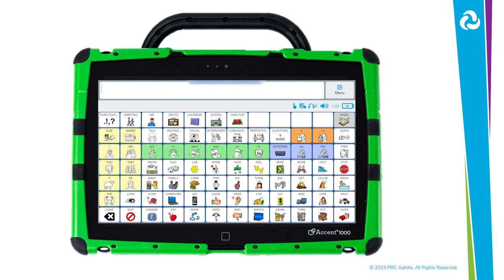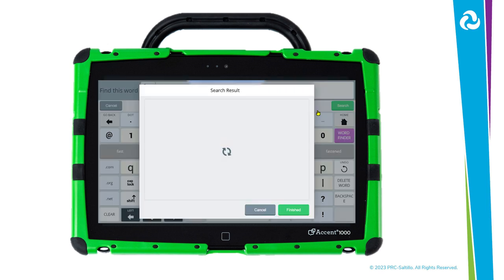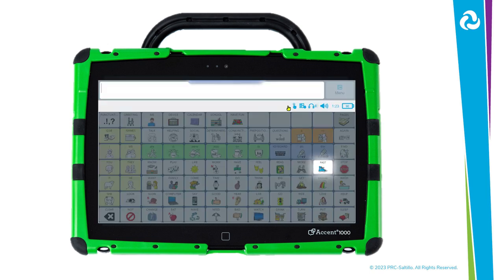To get to WordFinder this way, select the device icon in the top row of the vocabulary, then select WordFinder. Let's find the word fast within our vocabulary. Follow the same steps as before by typing the word fast on the keyboard and select Search. Once again, you can select an icon sequence to practice the pathway and find the word.